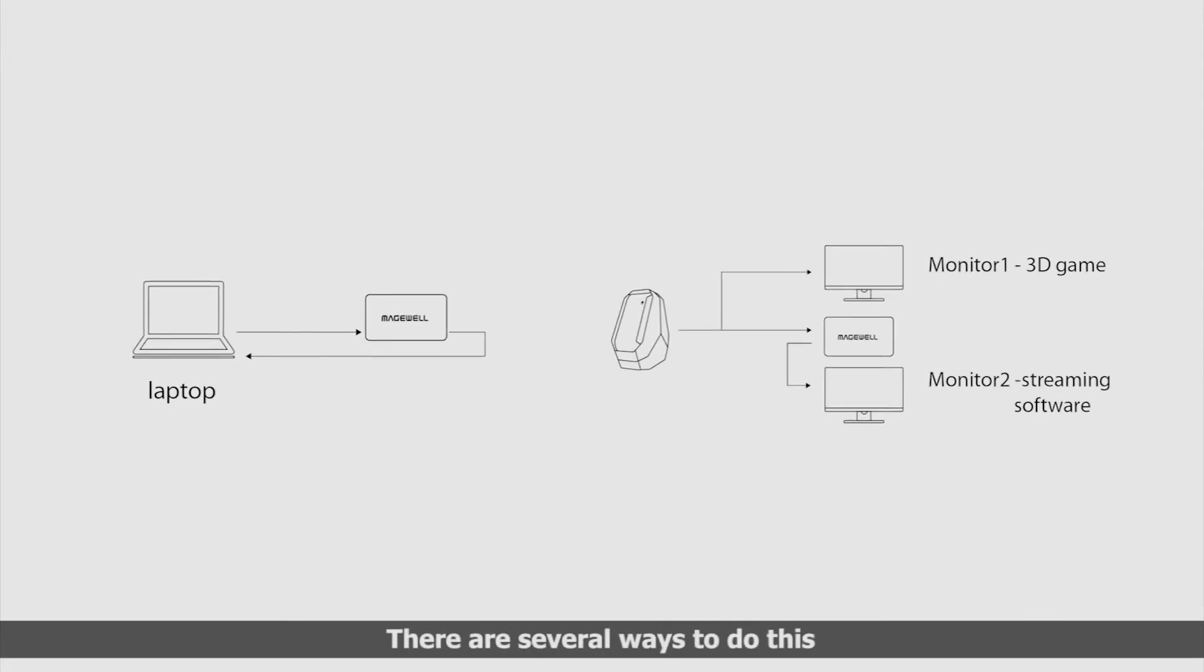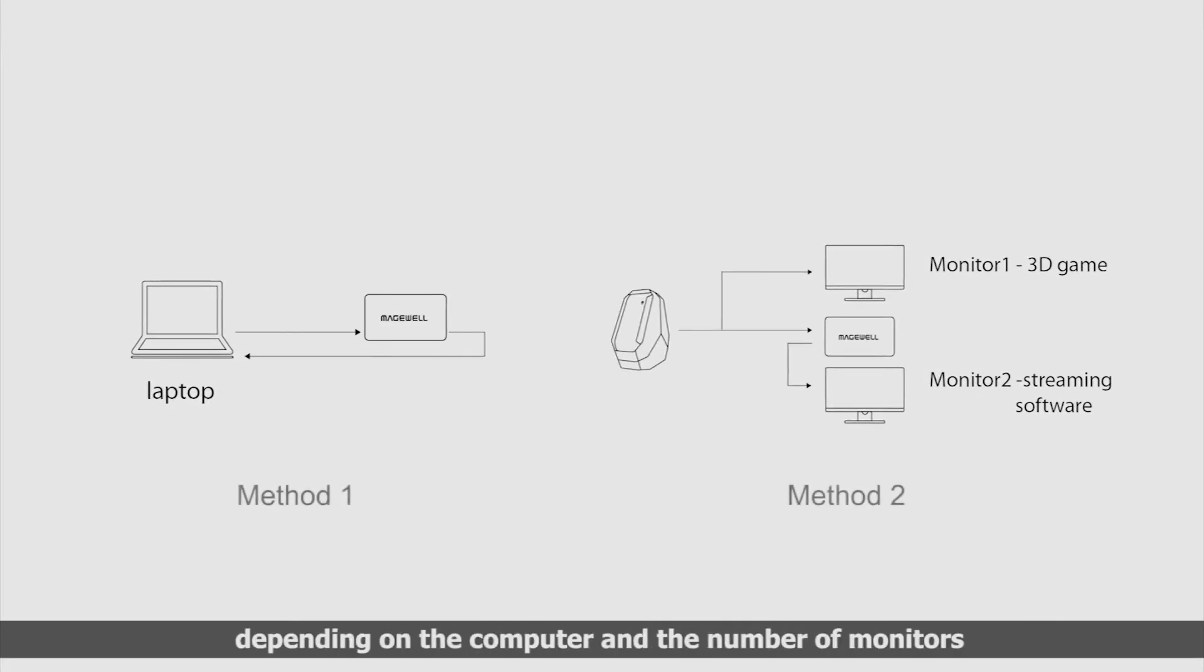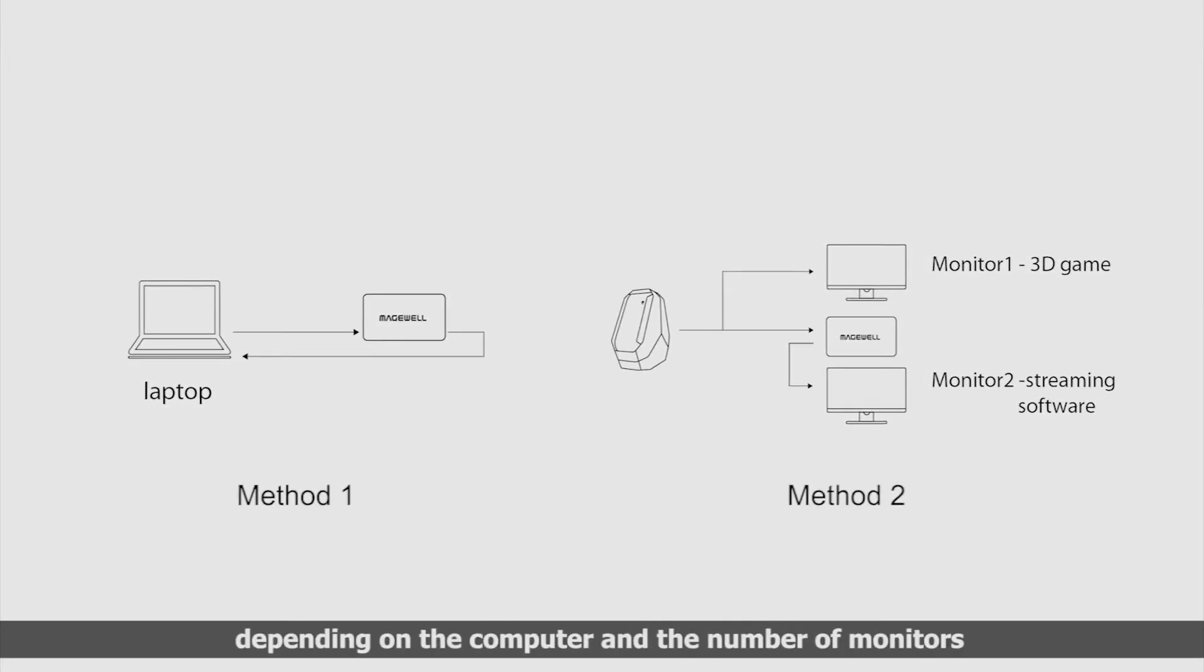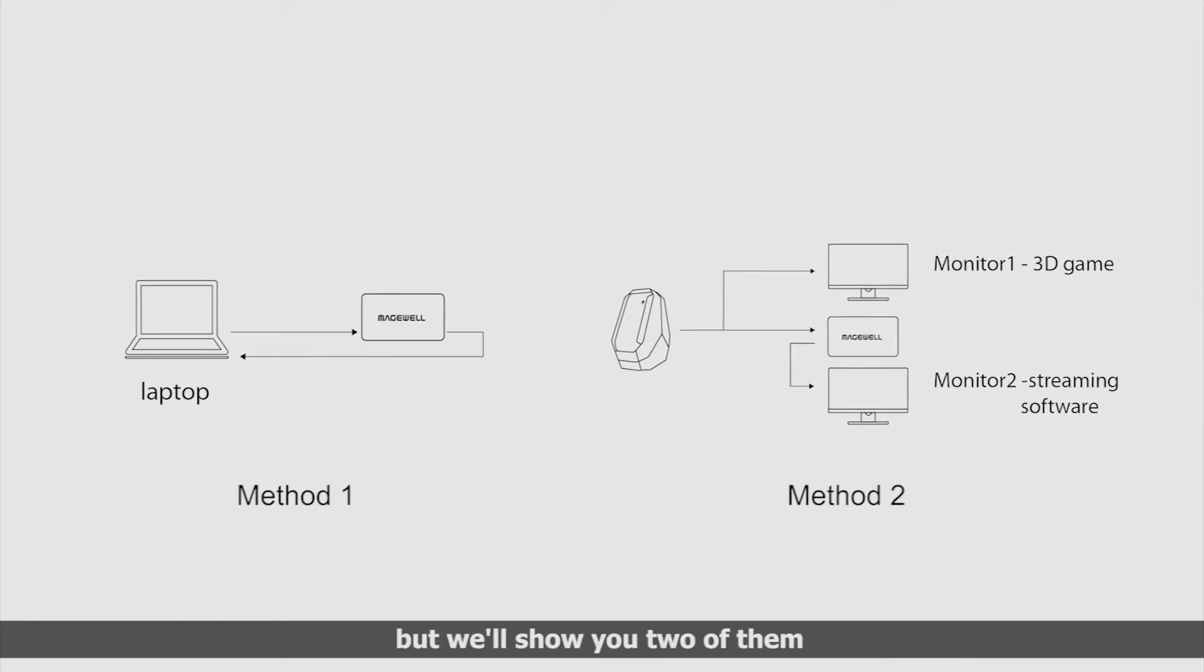There are several ways to do this, depending on the computer and the number of monitors available, and we're going to show you two of them.